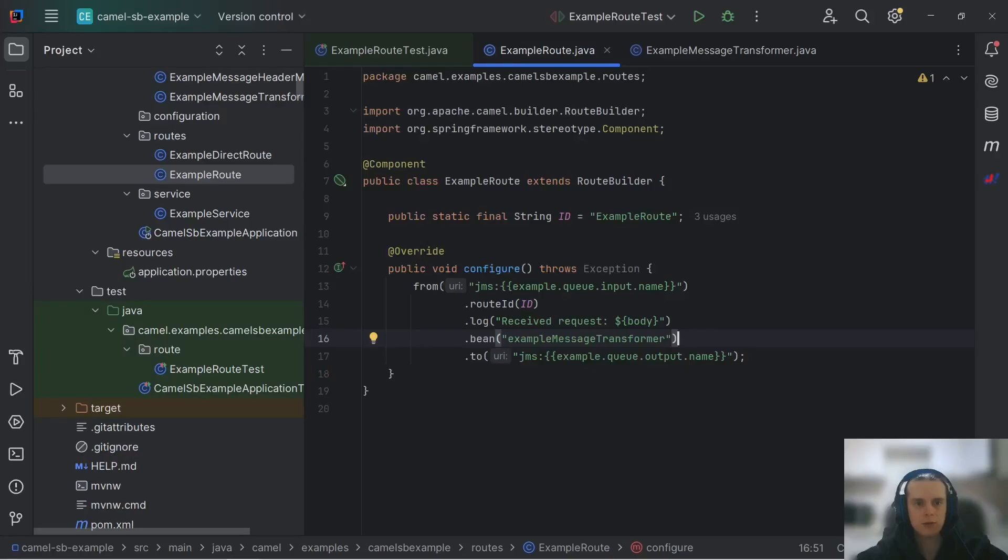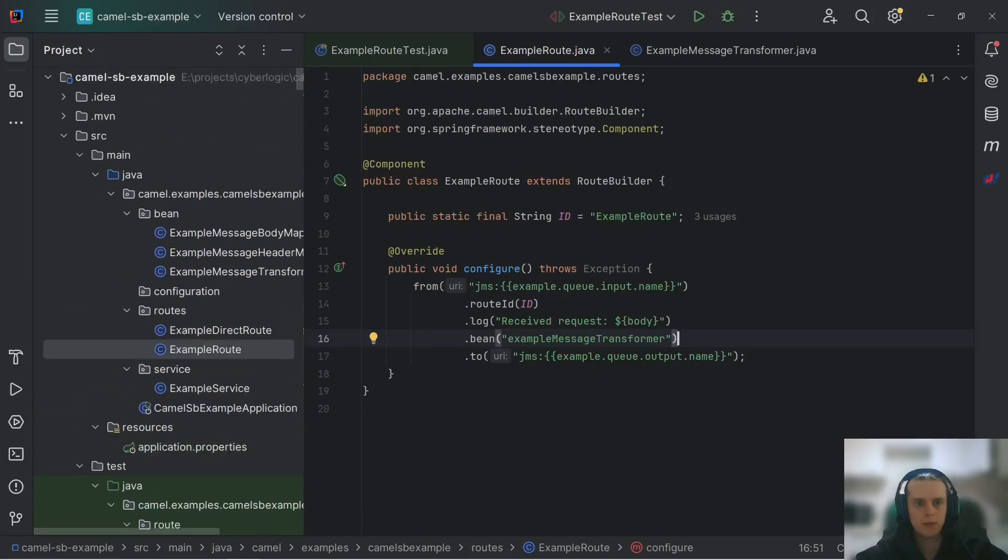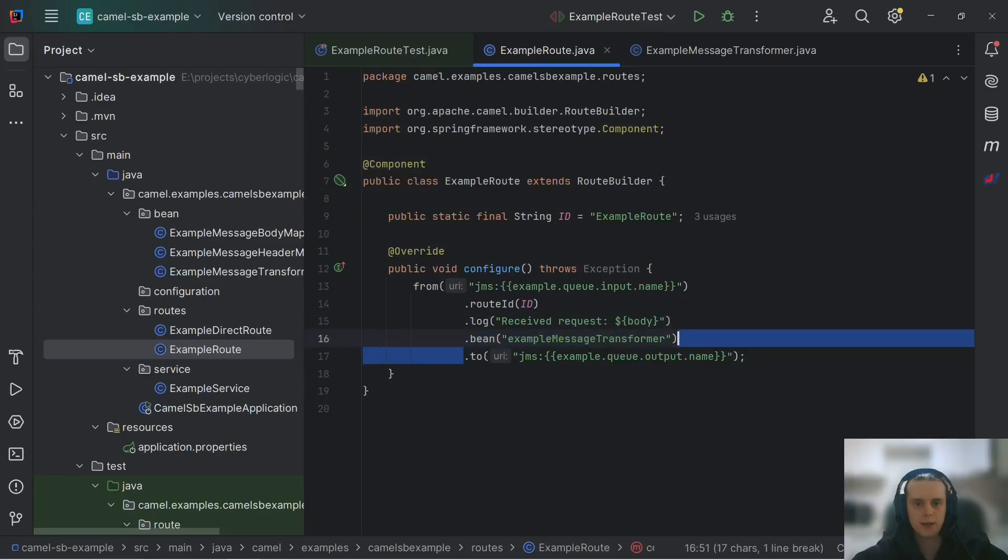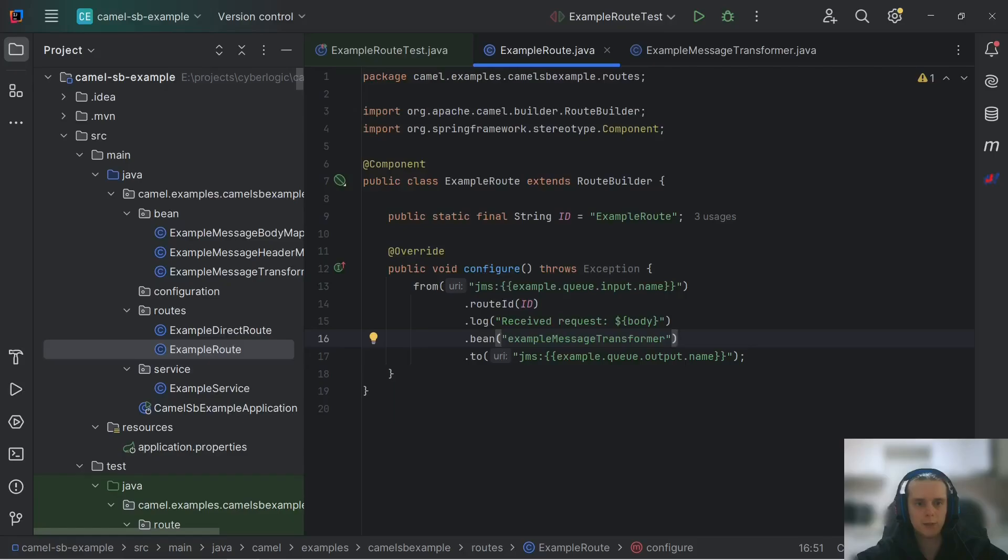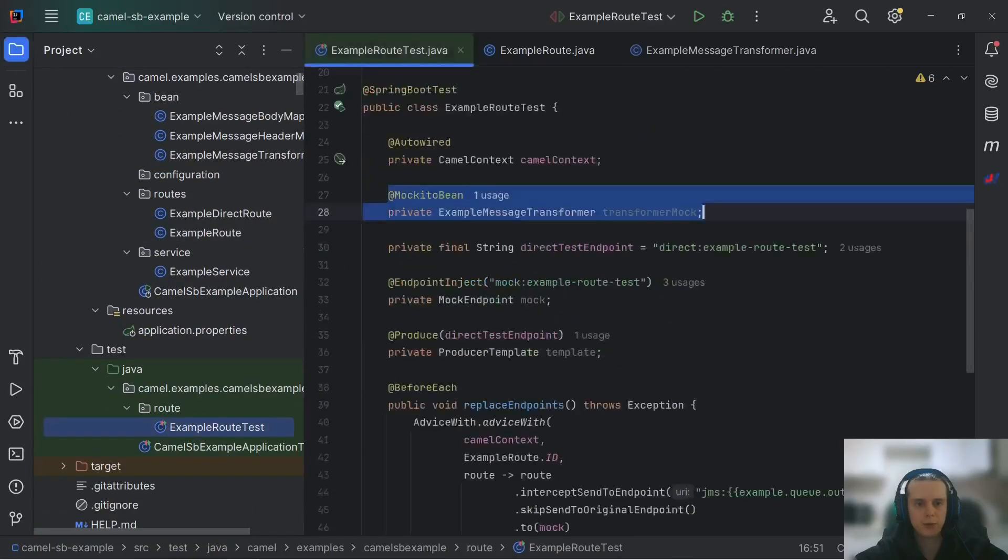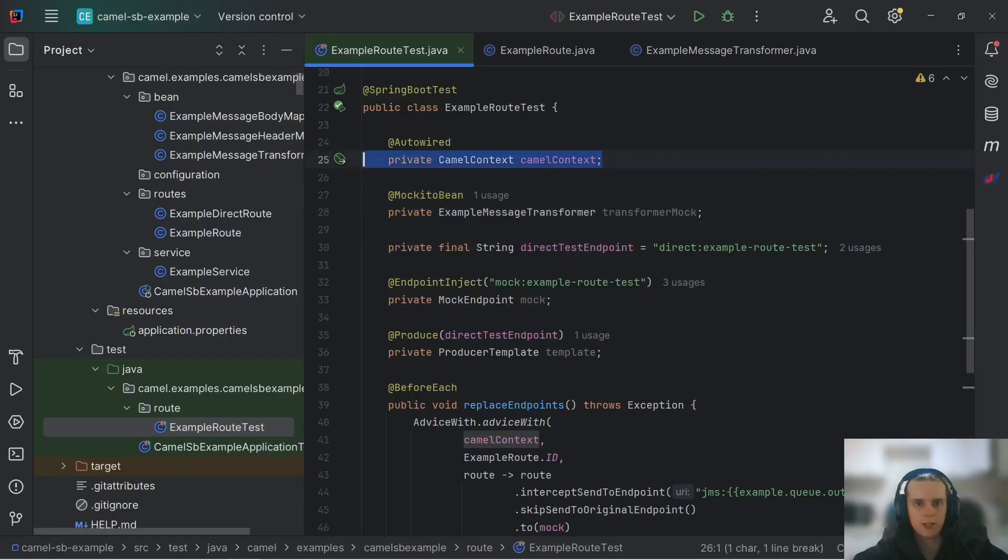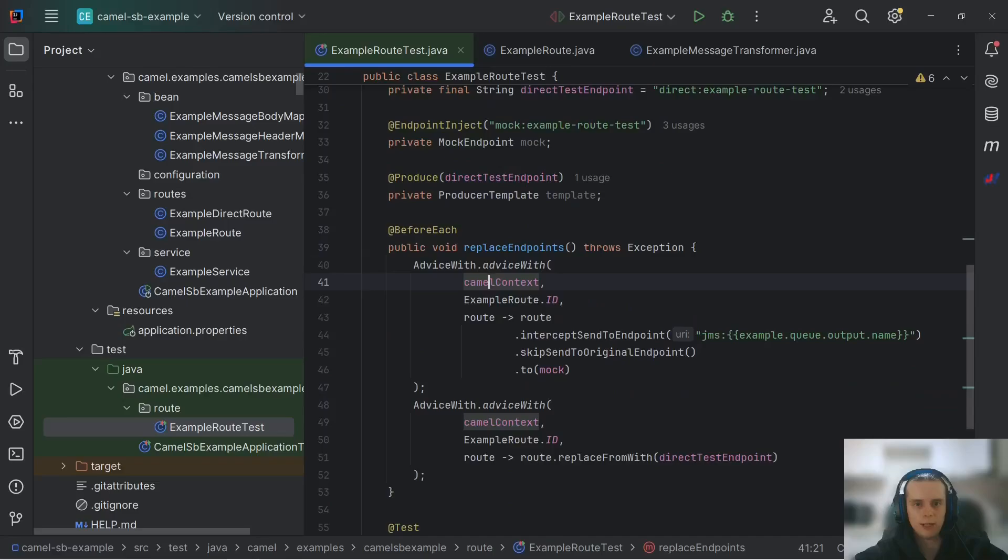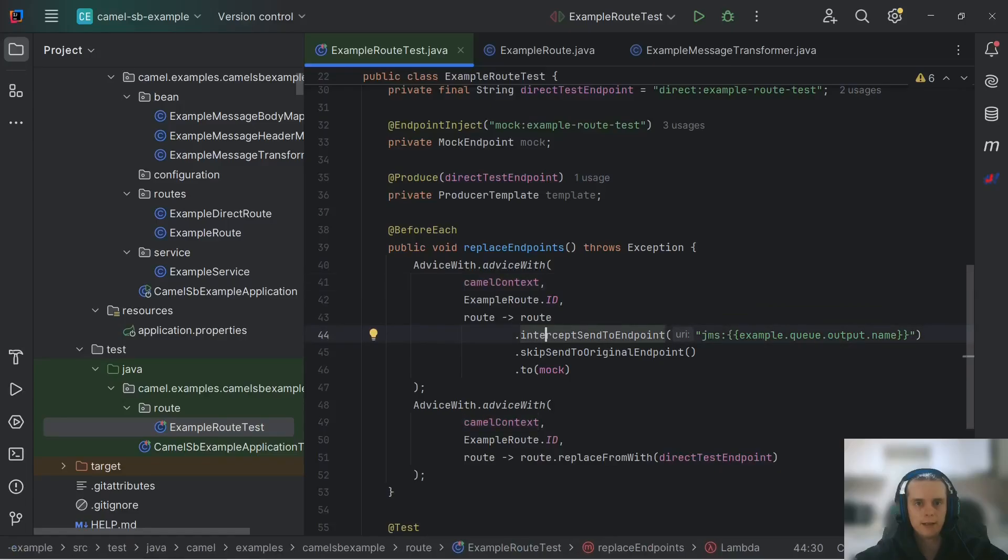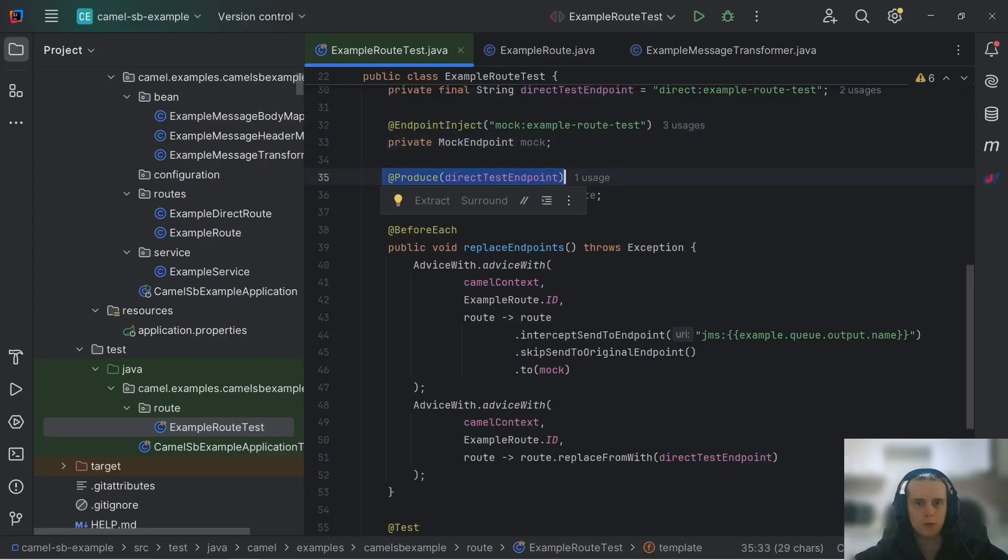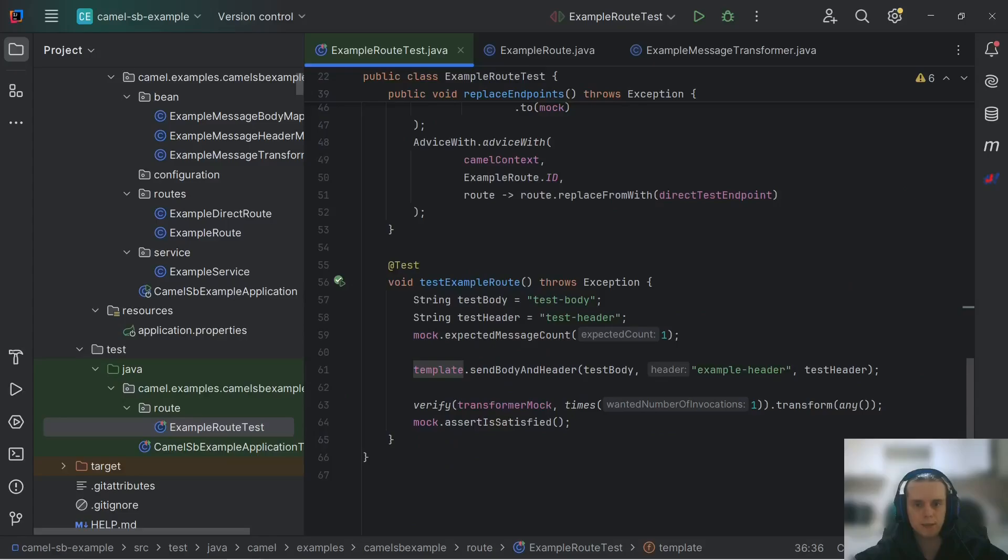So, this is how we work with Apache camel in spring boot. We just create routes as our regular spring bins. We can reference other bins in our route to make transformations or processing or any other code execution. And when we want to test our route, we're using mocks to isolate it. We're injecting our camel context to make use of adviceWith as usual to replace inputs and outputs of our route with mocks. And we use endpoint inject annotation to get our mock endpoint and produce annotation to get our template. Otherwise, testing is the same as in regular camel applications.